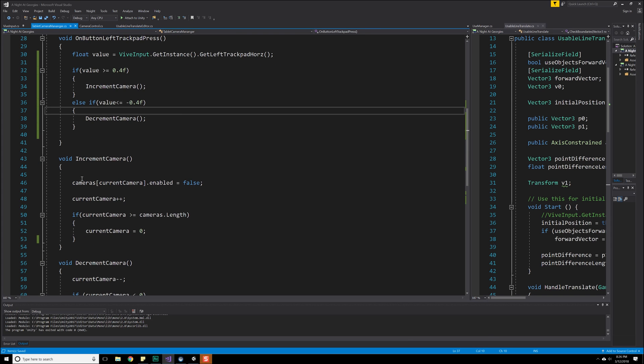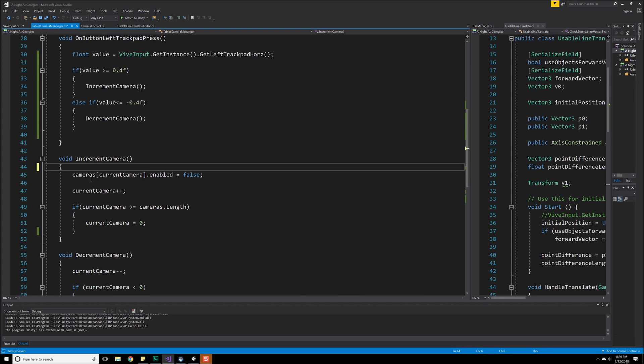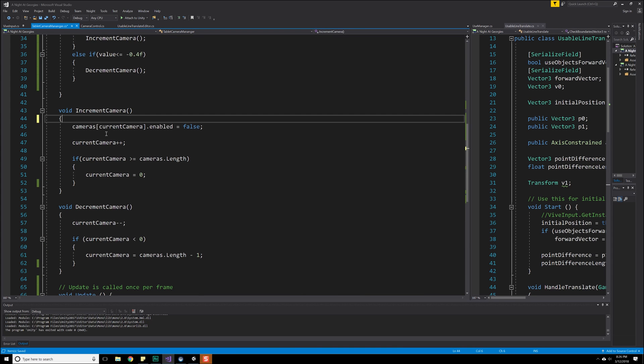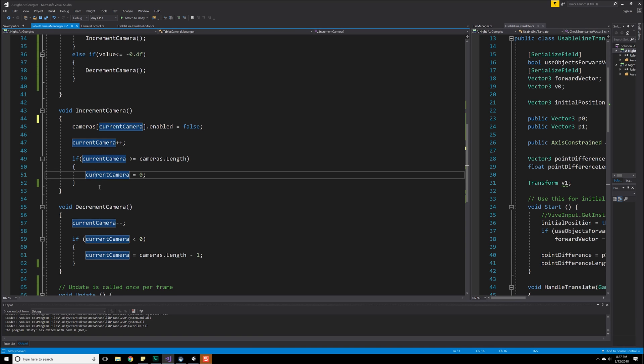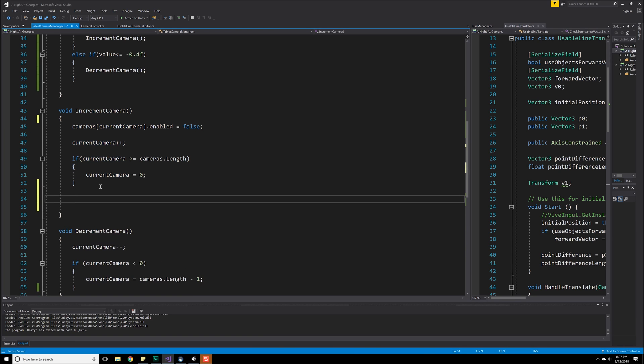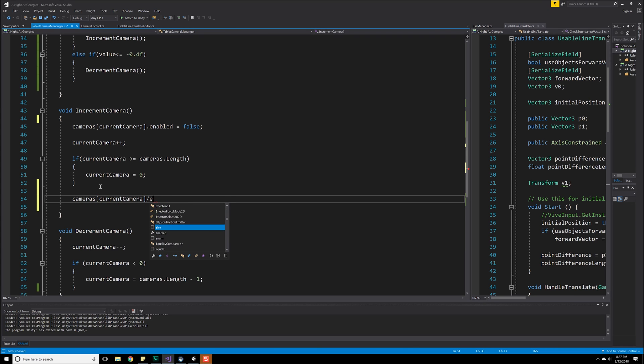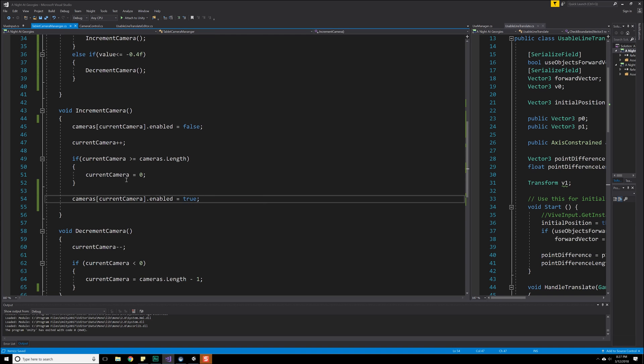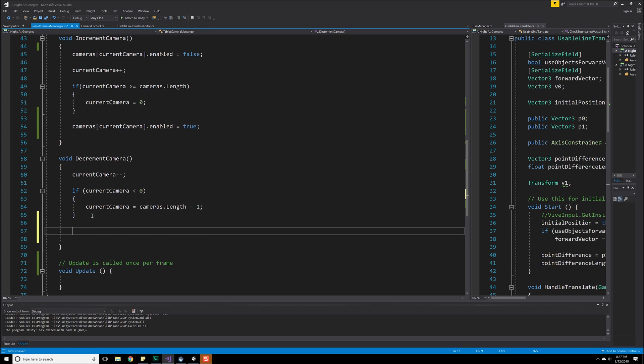So great. So now what's going to happen is we're going to call these two methods, which we created in the last video. The problem though is that inside of these two, we didn't do anything. All we have here is that we set the current camera equal to false, and we increment it. What we want to do afterwards is, of course, enable that camera. So let's do cameras, and we'll do current camera.enabled is equal to true. All right. We'll do the same thing for decrement. Great.